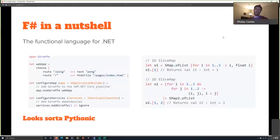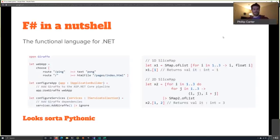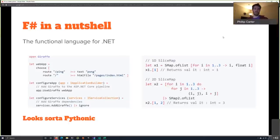F# in a nutshell: we call it the functional language for .NET. It's been running on .NET for a long time, runs on .NET Core, cross-platform, and so on. What's a little interesting is that F# code looks a lot more like Python than it does C#. C# code looks nothing like this, but a lot of Python code is surprisingly similar from a syntactical standpoint — which is one reason why people familiar with Python might find themselves enjoying F# code.